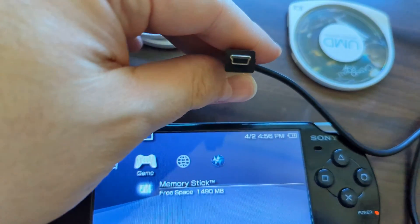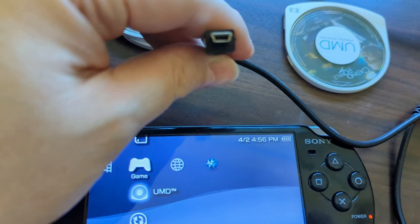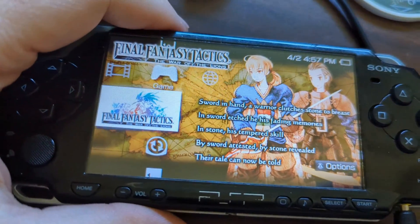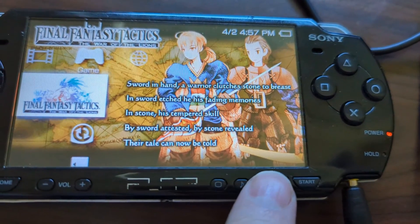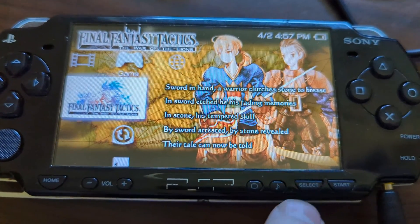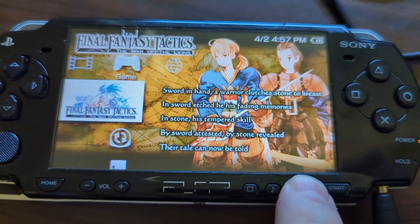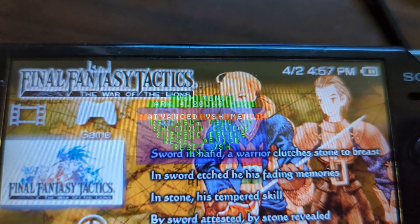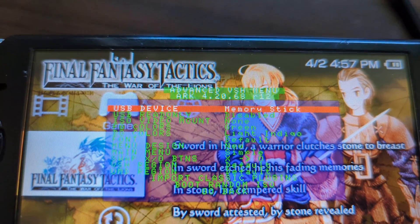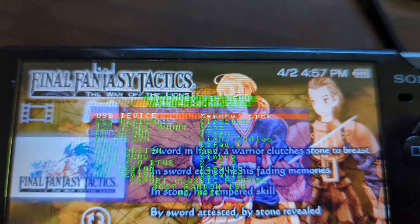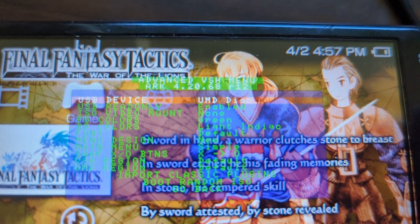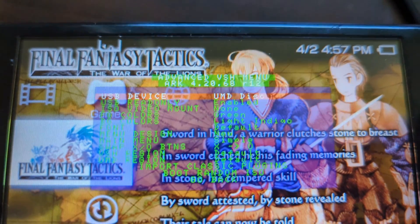On our Arc CFW modded PSP that I'm using in today's demo, we're just going to hold down Select to bring up the VSH menu, and then press X on Advanced VSH menu. You will see the first option is USB device, which is set to memory stick. If you press left on your D-pad, it will change it to UMD disk.